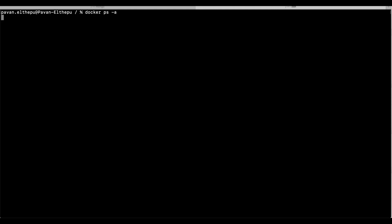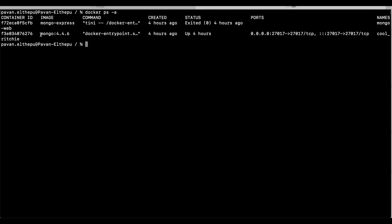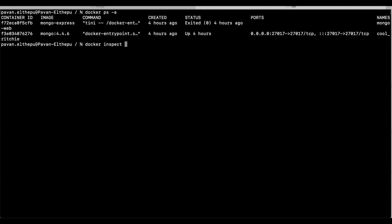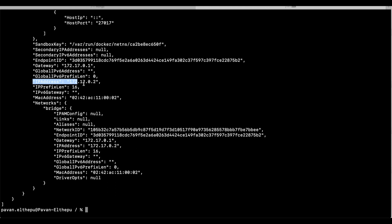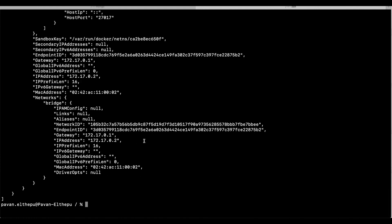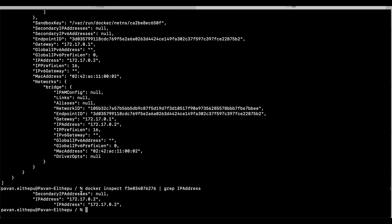Let's see what containers we have — we have MongoDB which is running and Mongo Express which has failed. Let's try to get the IP address of the MongoDB container. To get the IP address of any container we need to run docker inspect <container_id>. This gives the container information and at the end you can see the IP address. If you want to print only the IP address you can use grep 'IPAddress'.